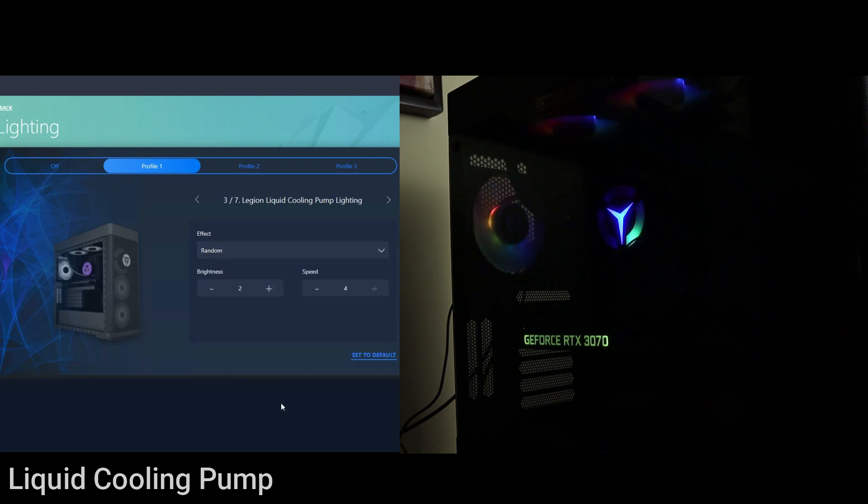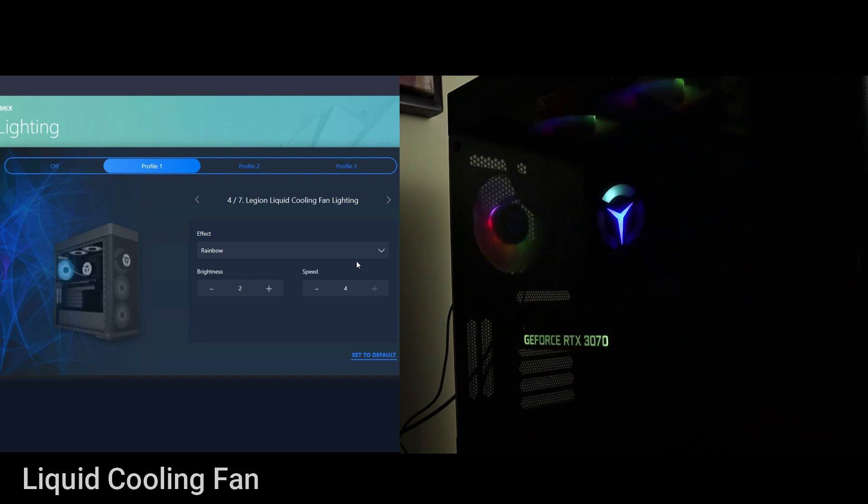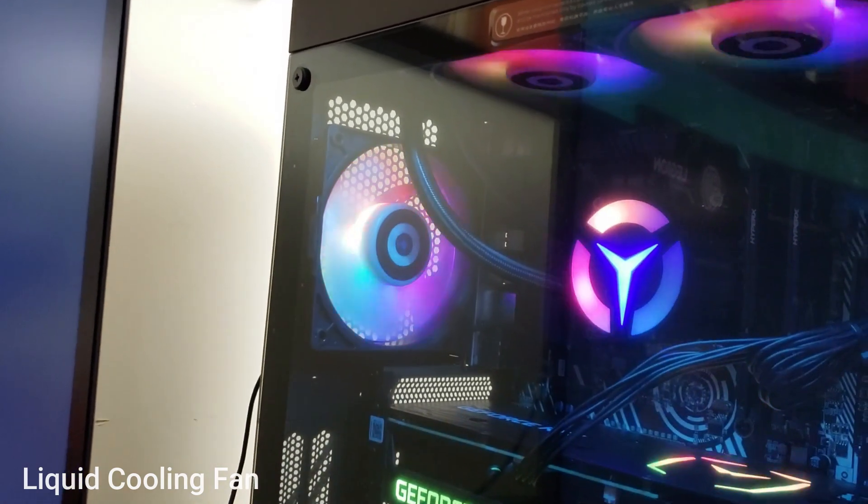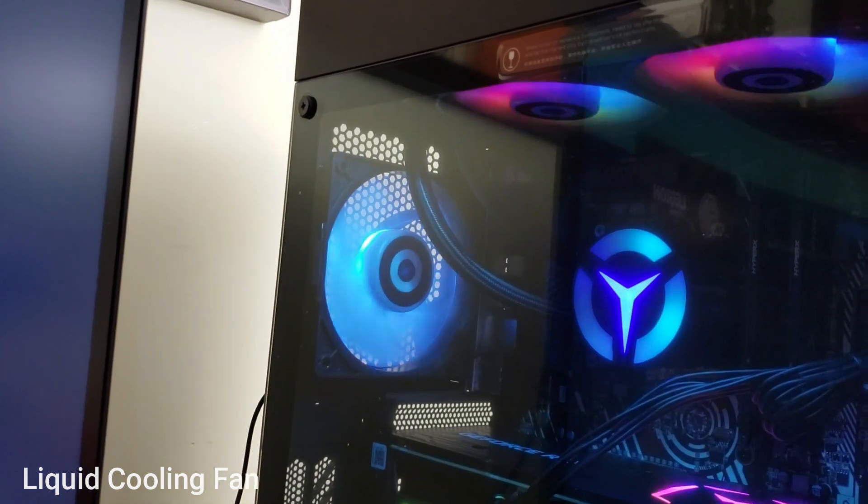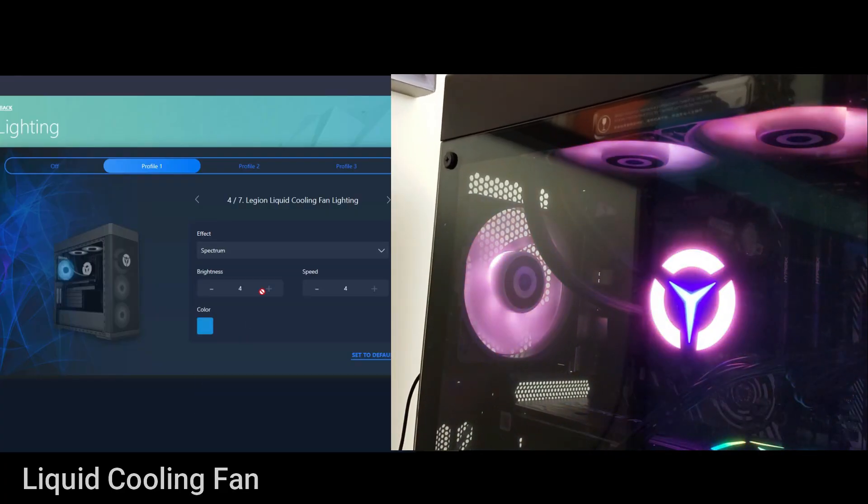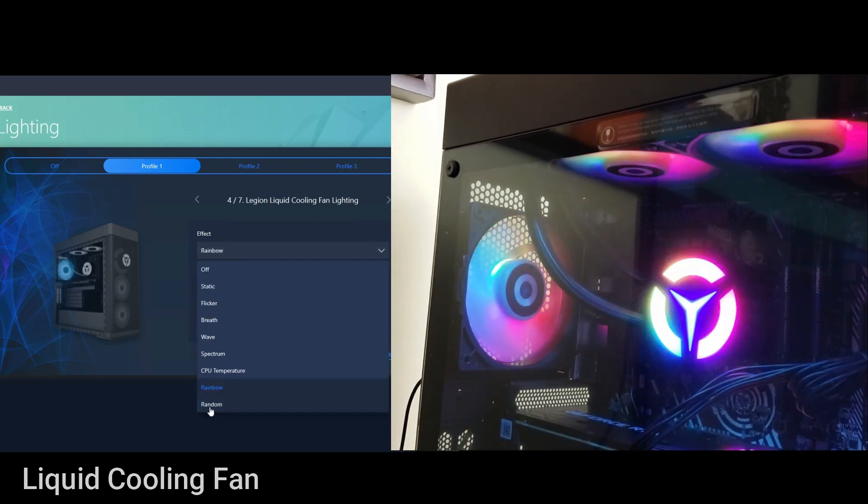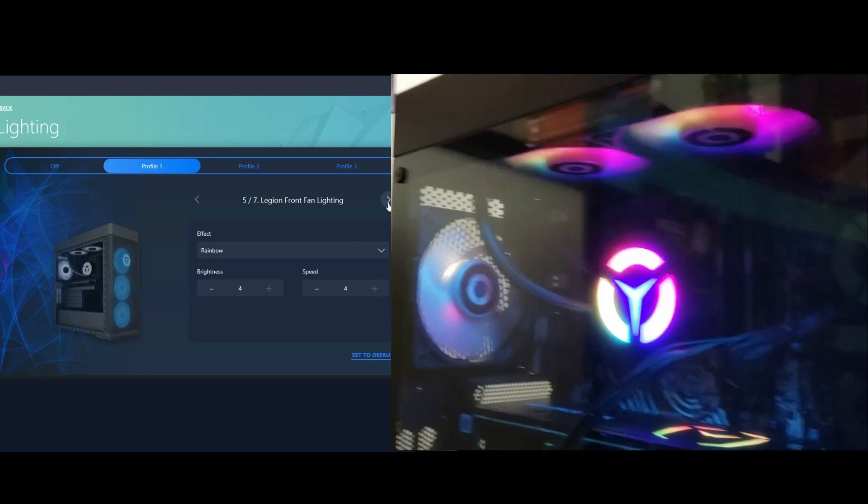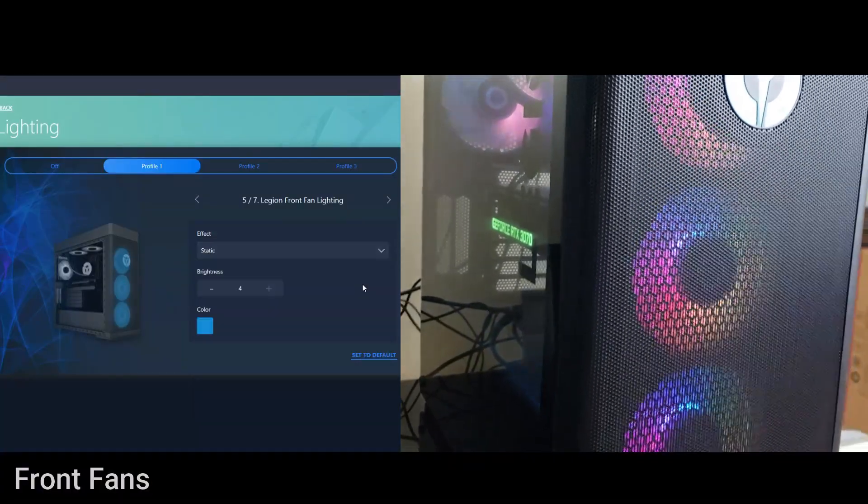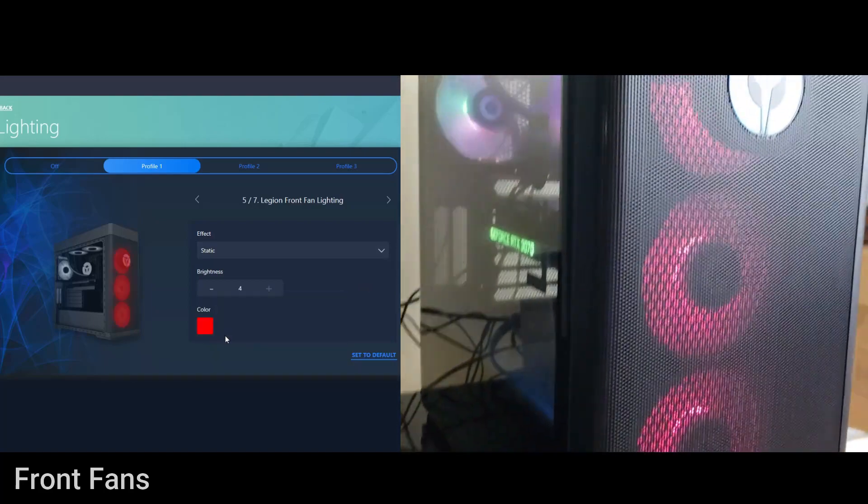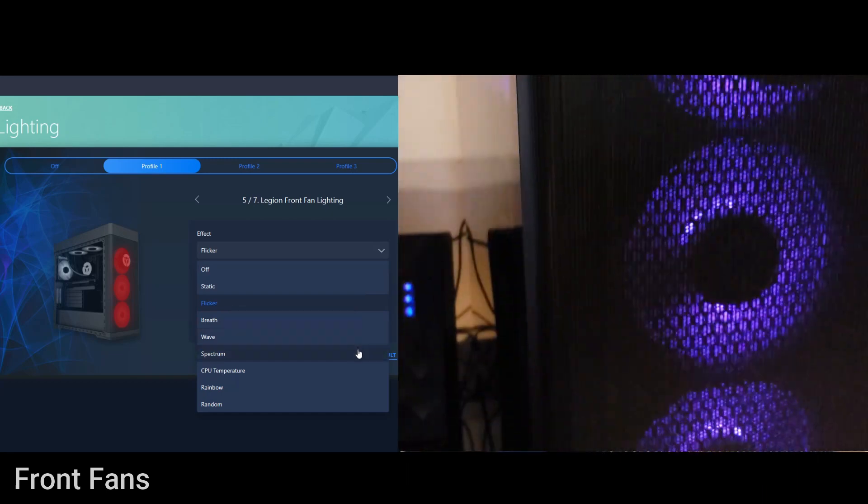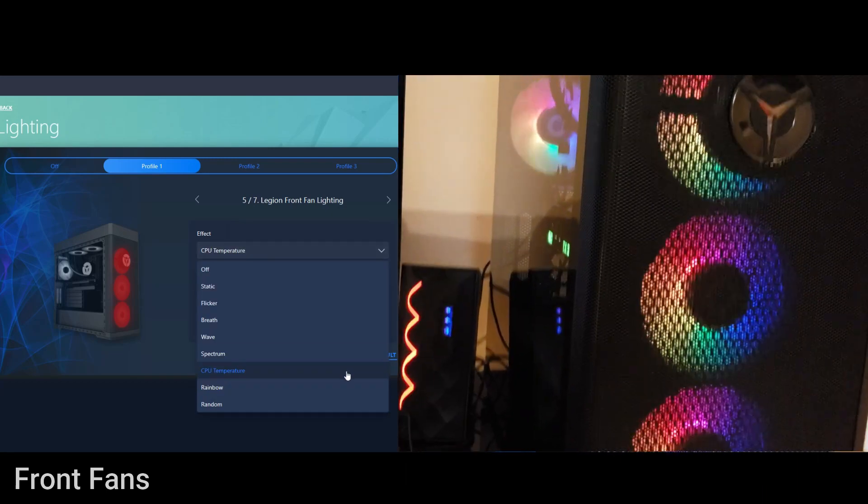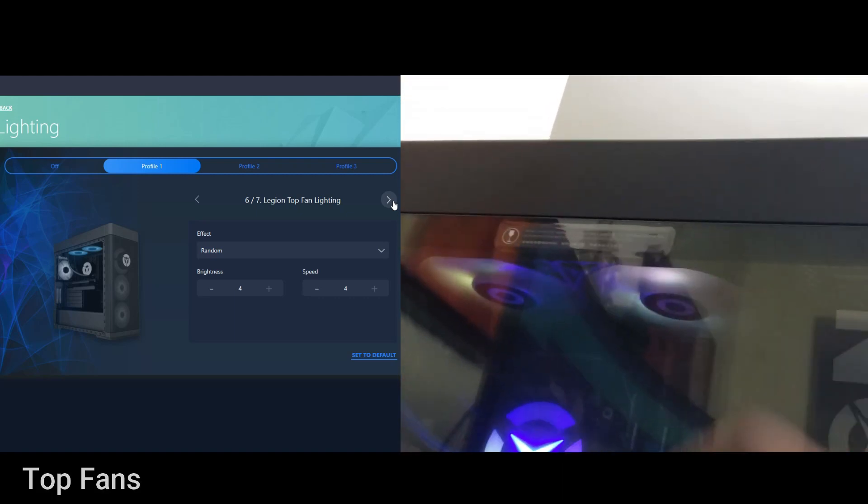Next we have rainbow which is what we started off with and you can change the brightness and the speed once again from one to four. Then we have random which is the PC is going to do its own thing. Next we have the liquid cooling fan lighting and that is that fan at the back here, the exhaust fan. Right now it's on rainbow, speed at four, brightness at four but you can do static, flicker, breath, wave, spectrum, CPU temperature, rainbow, and random. The next thing we have is the front fan. Right now it is set to rainbow. All the other options that I showed you before, basically static color, flicker, breath, wave, spectrum, CPU temperature, rainbow, and random.